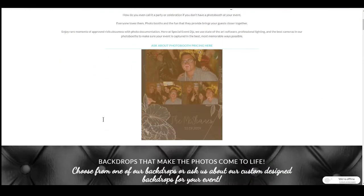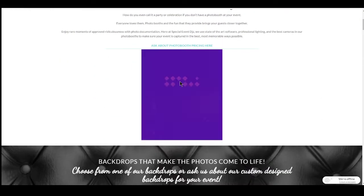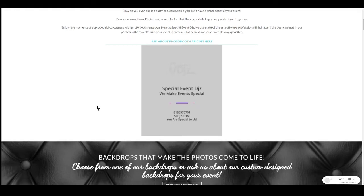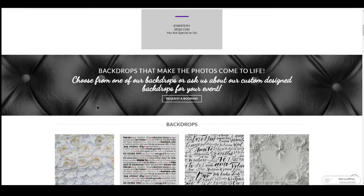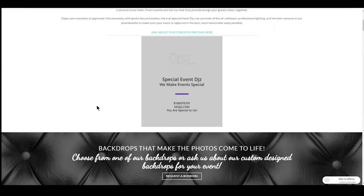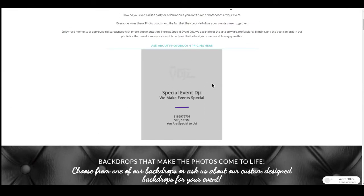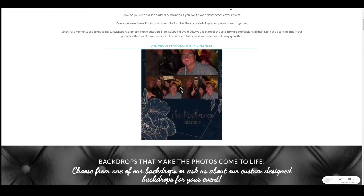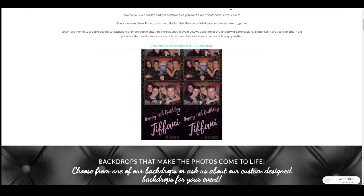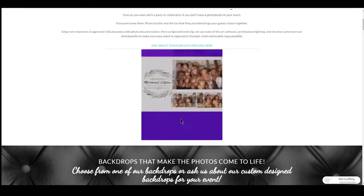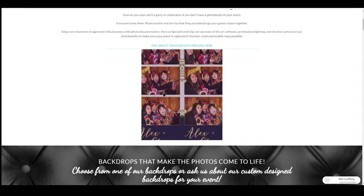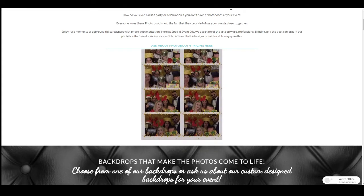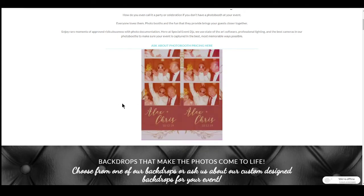Here you can see what the templates will end up looking like once you have selected your template. So try to always think about the templates and the backdrop together, making sure that they match.